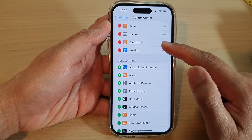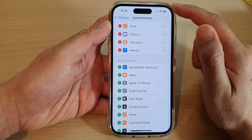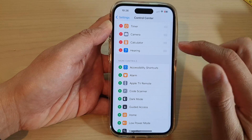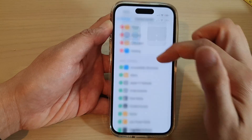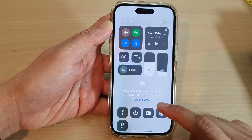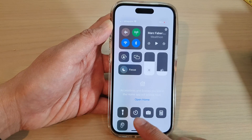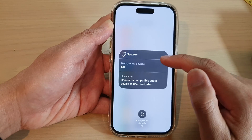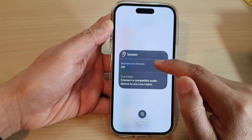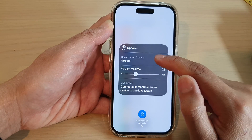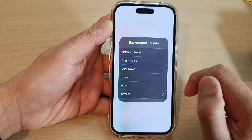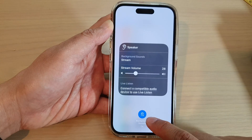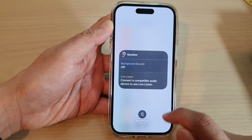Once it is added to the control center, swipe down at the top to open the control center. In here, tap on the Hearing icon, then tap on Background Sound to turn it on, or simply switch it off by tapping the Off button at the bottom.